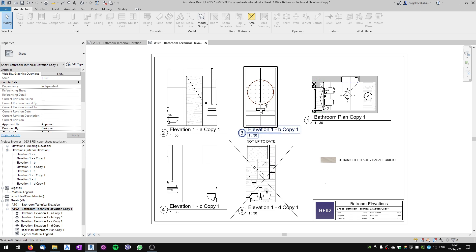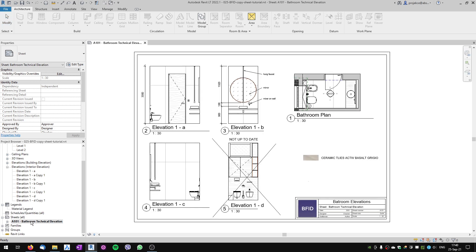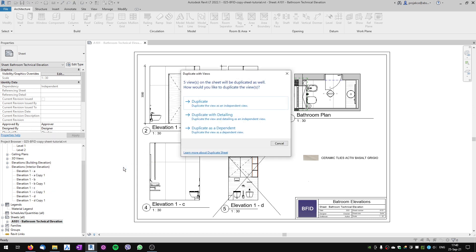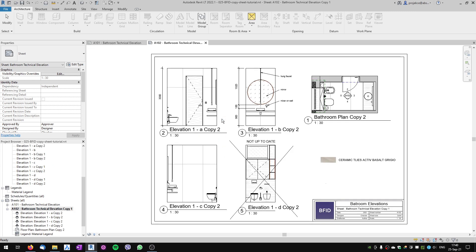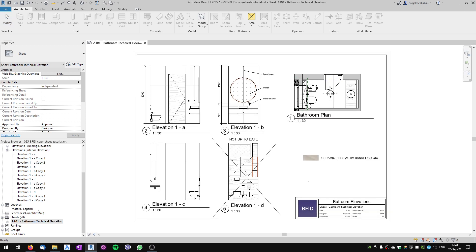Now let's explore another option: duplicate the sheet with views and duplicate with detailing. This will again create independent copies, but they will be duplicated with detailing. So now I've got a new sheet with copies of the views, and the views were copied with detailing.